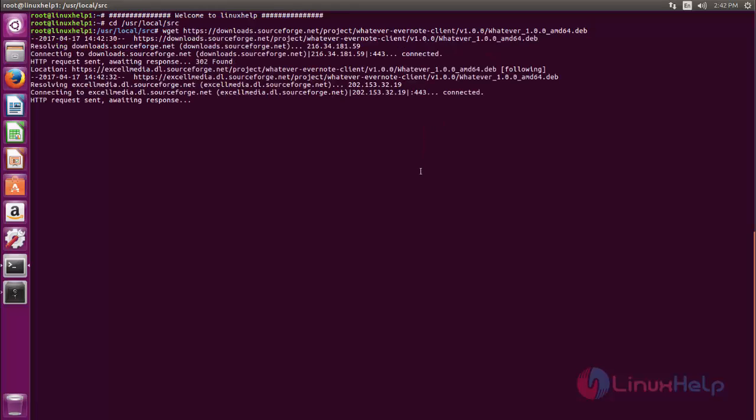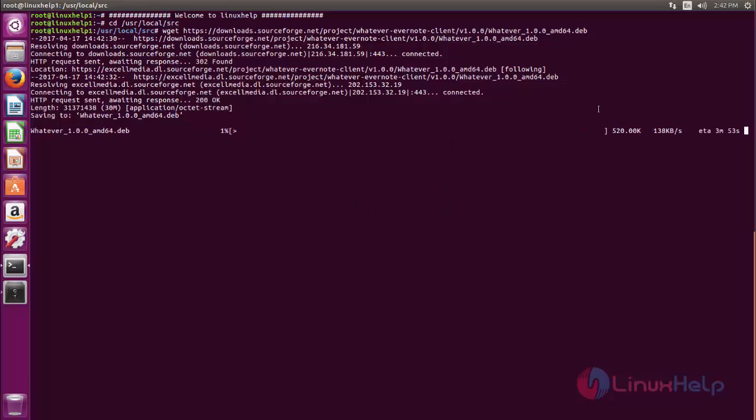Now the package is downloading. Wait for some time. Here you can see the package using .deb format.